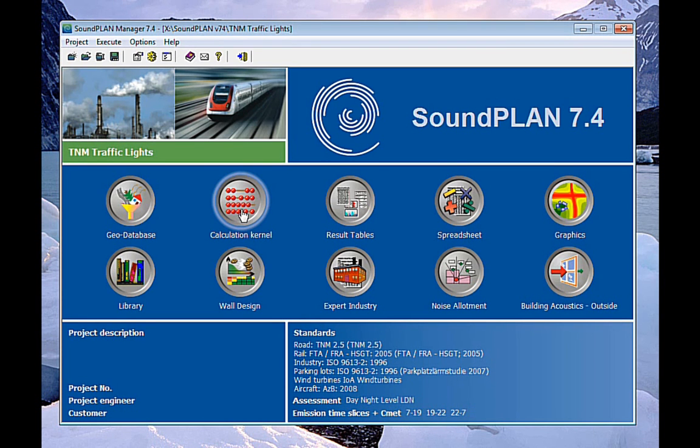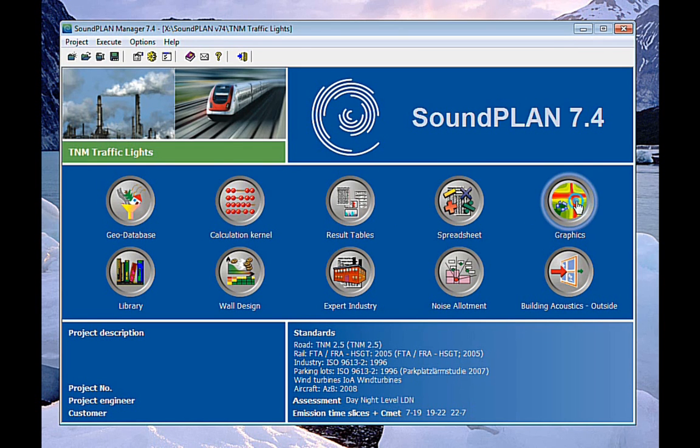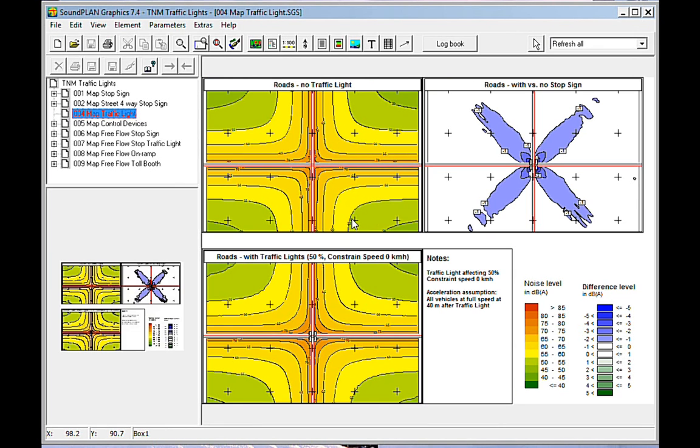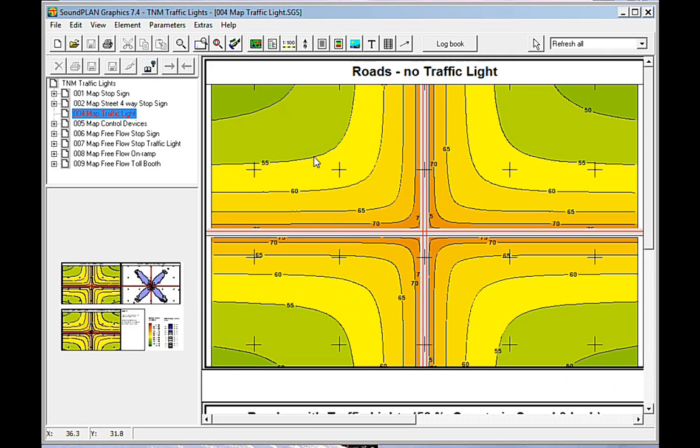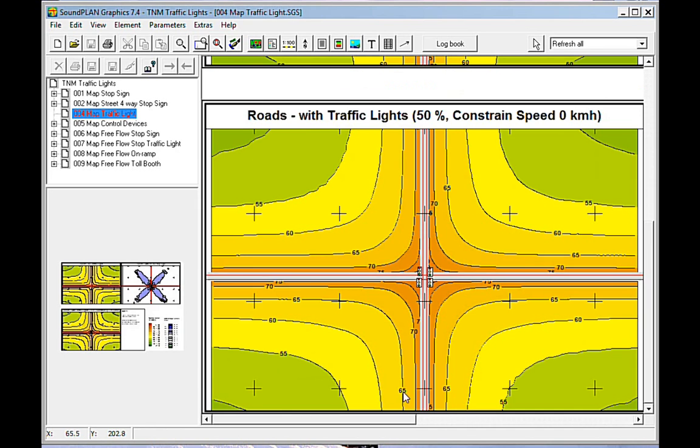You calculate, or you do the calculation, and then in the graphics, this is an example of this interchange with traffic lights and without traffic lights. So here at the top contour map shows the contours without traffic lights. The one that is below shows the ones with traffic lights. I set some symbols here to indicate the traffic lights.